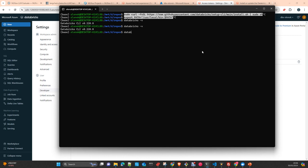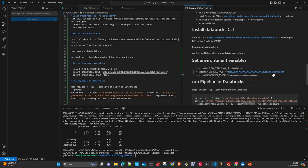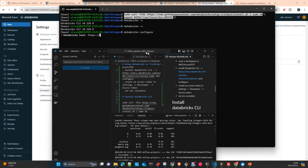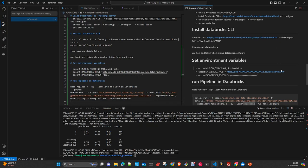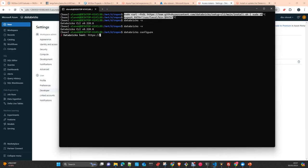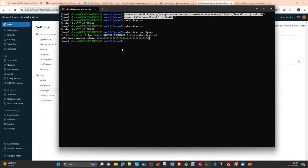Then you execute Databricks configure. And then here, you just paste the host paste only this part after the HTTPS, as you can see here. And the token as well. Once you have this, everything done.